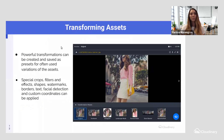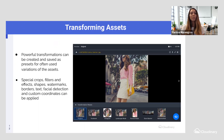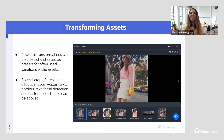So let's talk about templatizing variations using a single source of truth — transforming assets. Powerful transformations can be created and saved as presets for often-used variations. Things you can do in these transformation presets include special cropping, filters and effects, applying watermarks, and spatial detection. The options are endless within your system, and you can see different transformation presets already generated and ready to go.